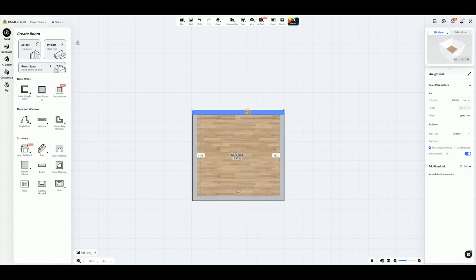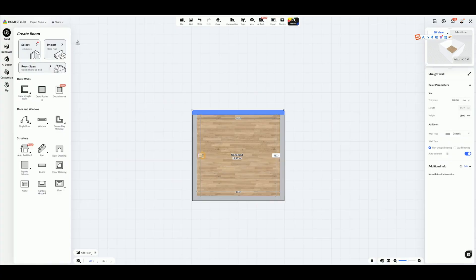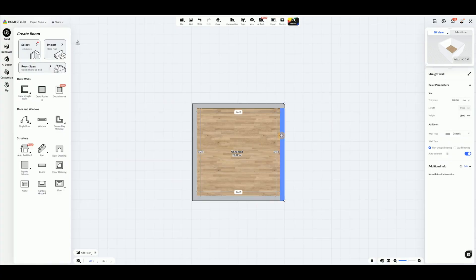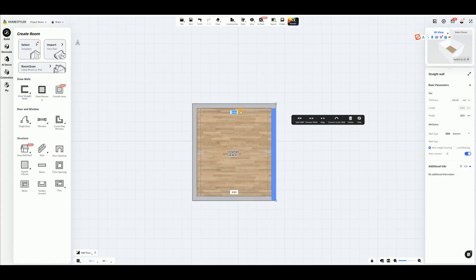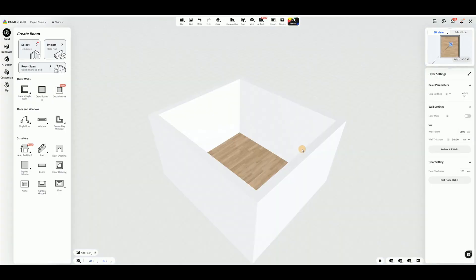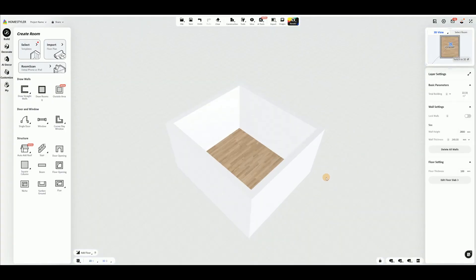If you need to make adjustments later, select the wall and enter values in the input box. Without selecting any walls, adjust the wall height option in the red side panel to change the height of the entire room.